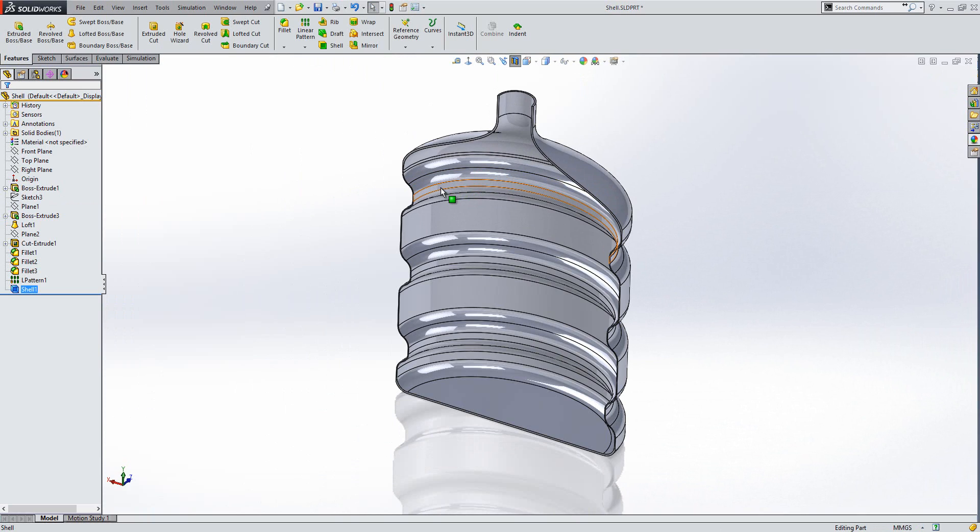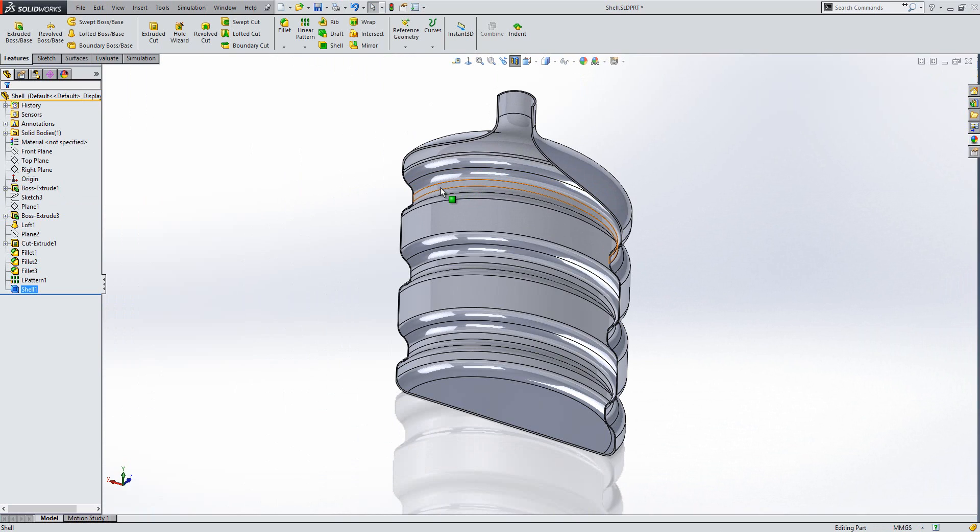So that is how you can create a shell with multiple thicknesses. Thanks for watching.